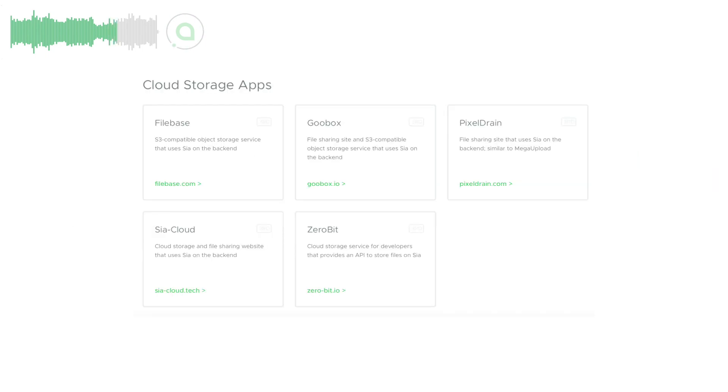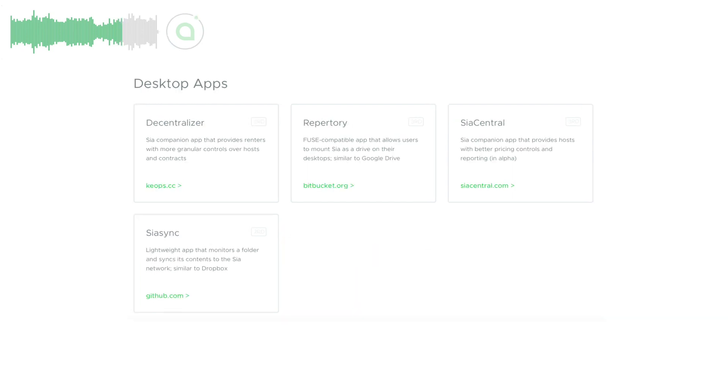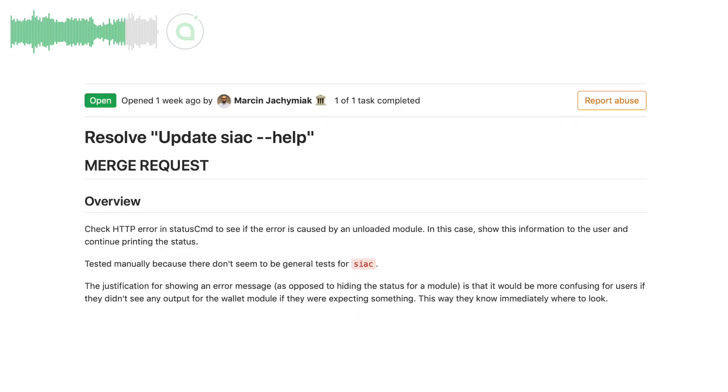Zach worked on SIA's website updating info, technical concepts, and links to third-party applications working on top of SIA.